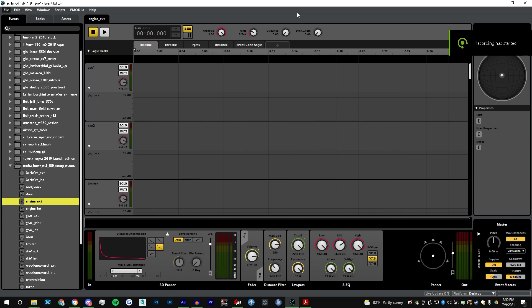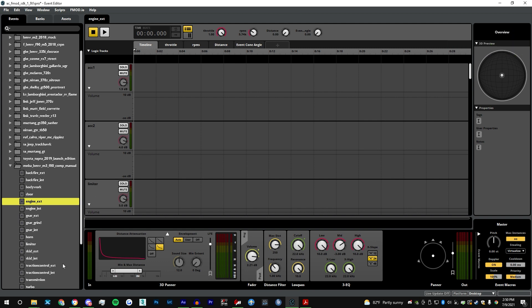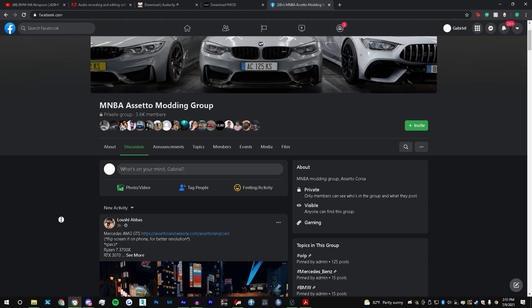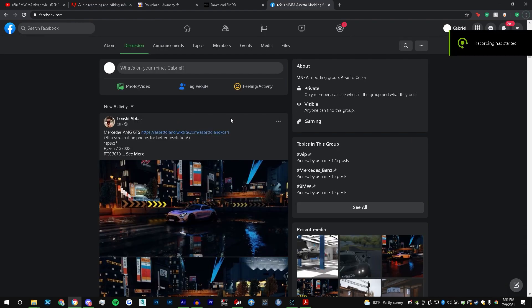Yo what's going on, thanks for watching this video. My name is Gabe and I'm gonna teach you how to make a sound mod. My boy Nazar hit me up from MNBA and asked me to make an S55 sound mod for him.